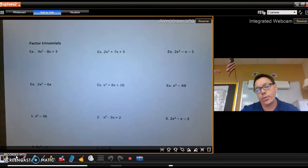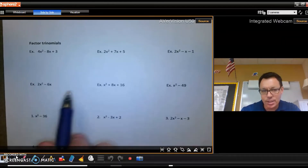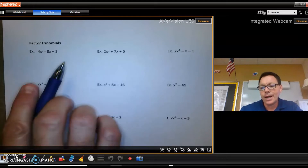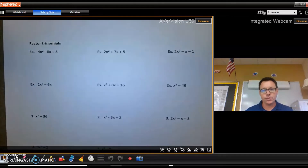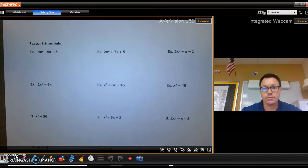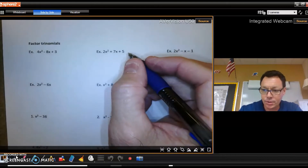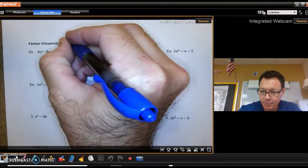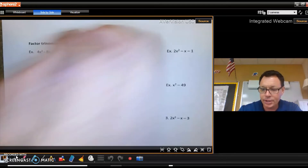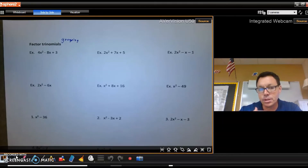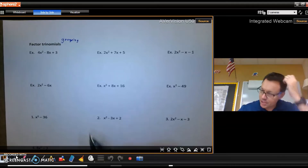The reason we practice foiling is because the next thing — which is extremely important for this class — is the ability to factor trinomials. I'm going to show you two different ways of factoring. I don't care which method you use; I just want you to factor correctly and get the original binomials that multiplied together to give the trinomial. The first method is called factor by grouping, which is probably what you were taught in algebra 2.